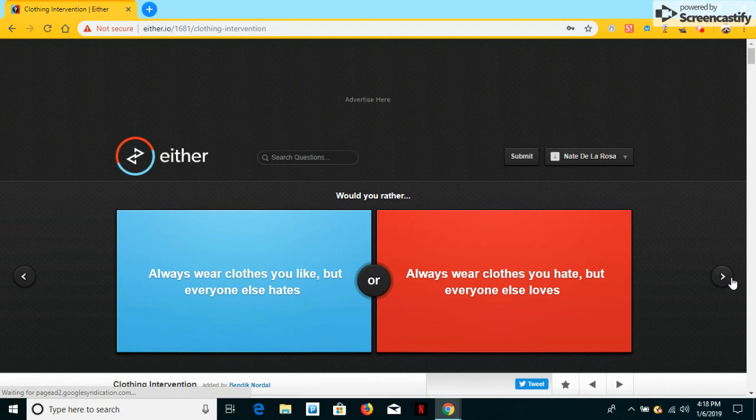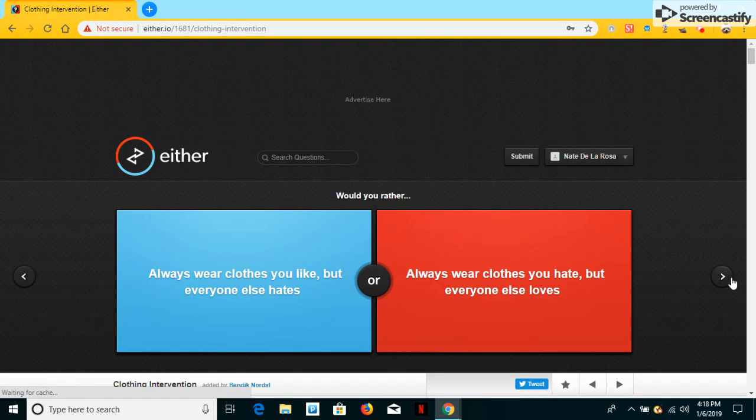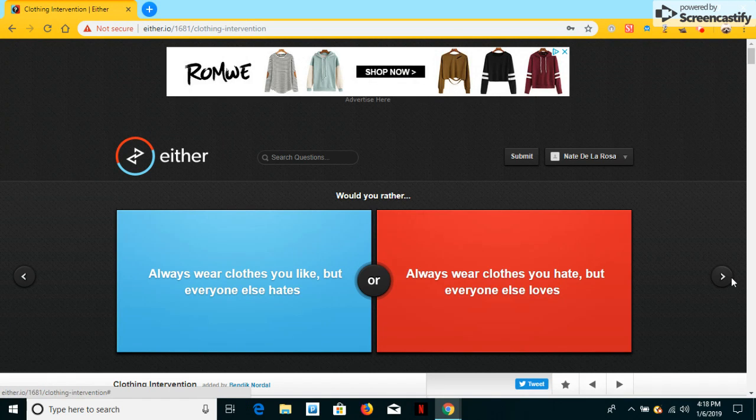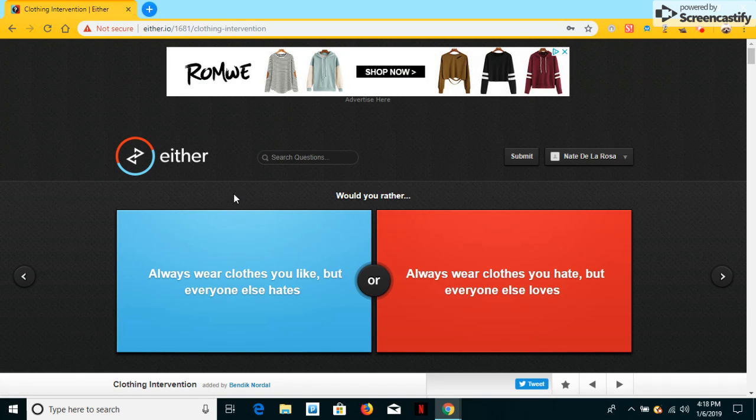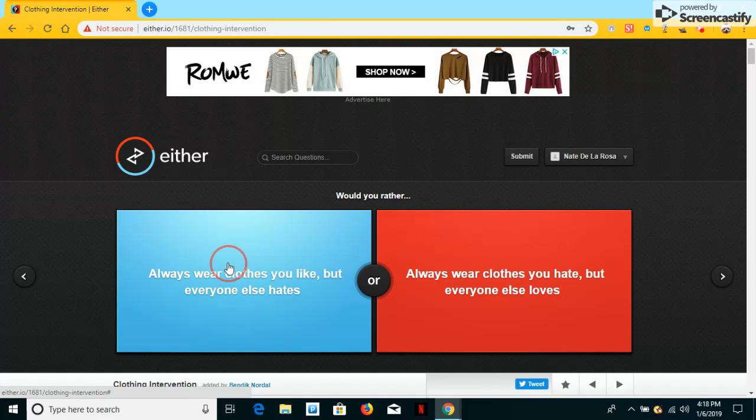And the final one is, would you always wear your clothes you like but everyone else hates or always wear clothes you hate but everyone else loves? I'll ever do that.